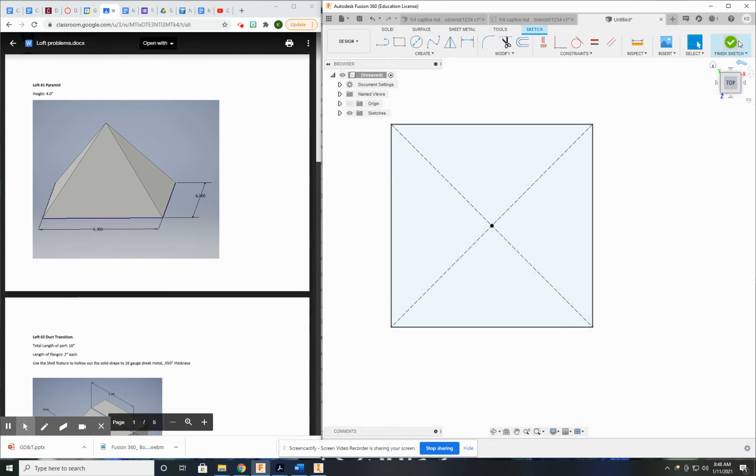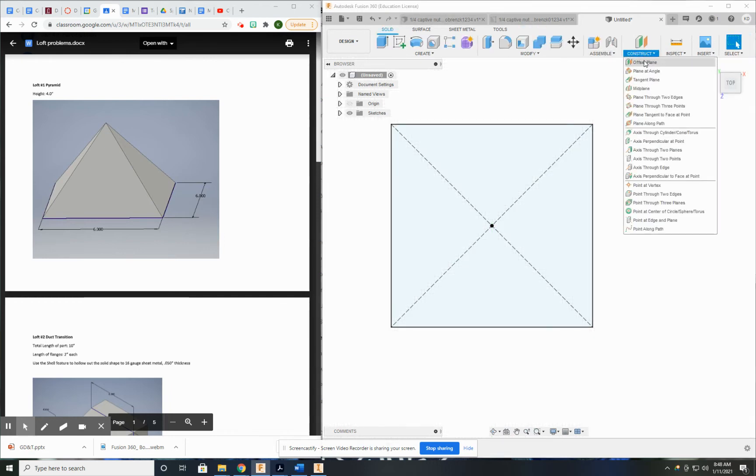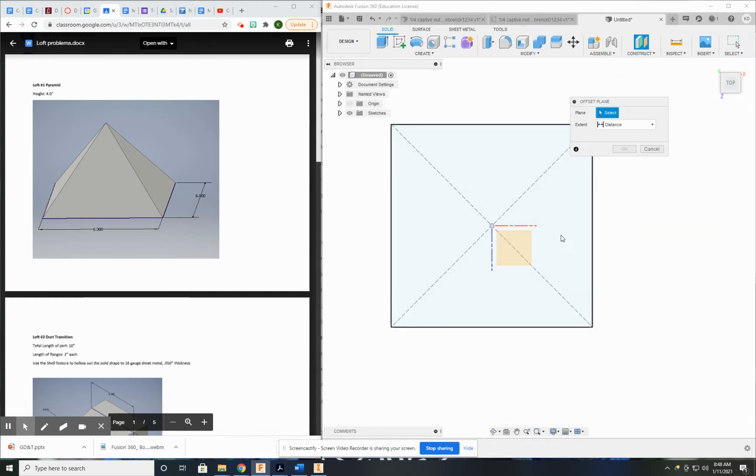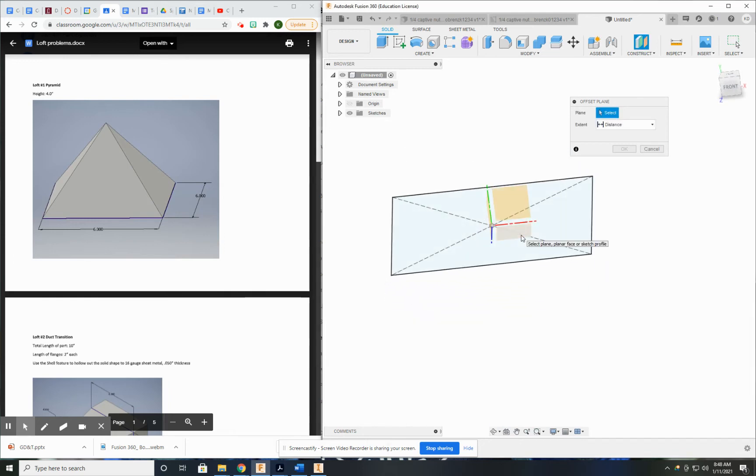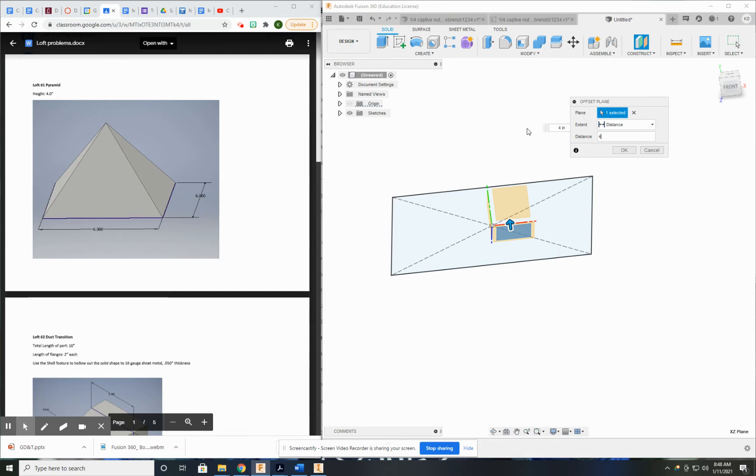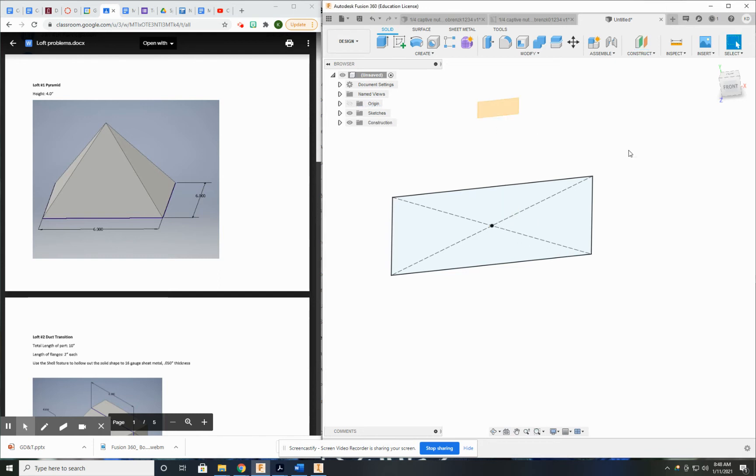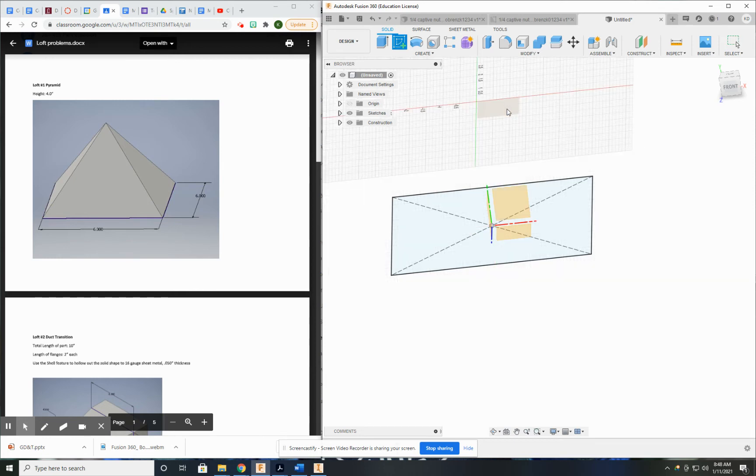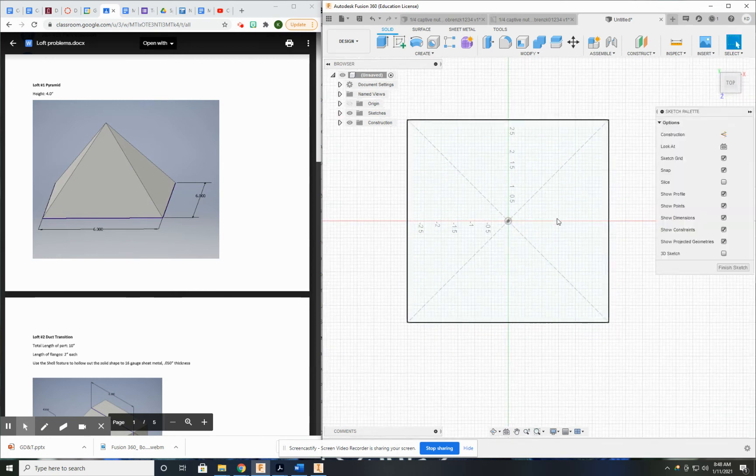Now, what I need to do is exit that sketch and create an offset plane from that current sketch, which just happens to be this plane here. And it's going to be four inches up. Now, I have this secondary work plane I just created. I'm going to sketch on that.